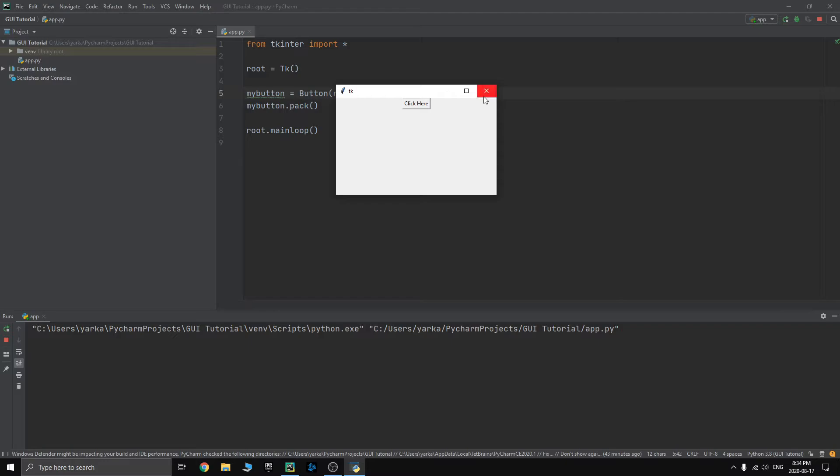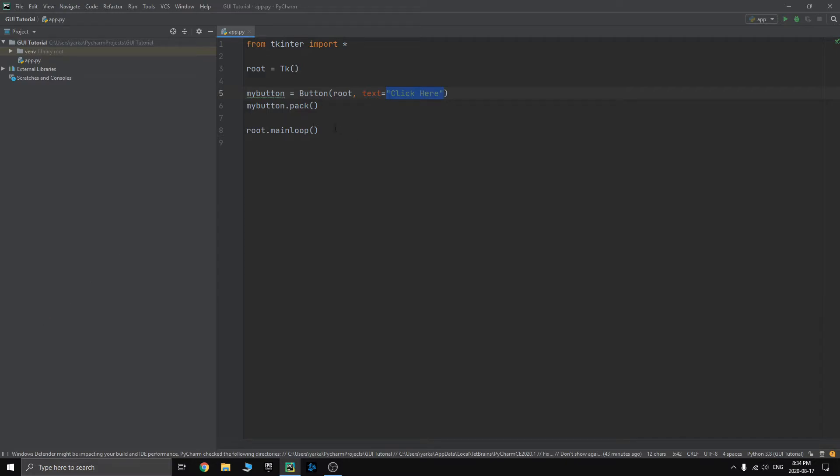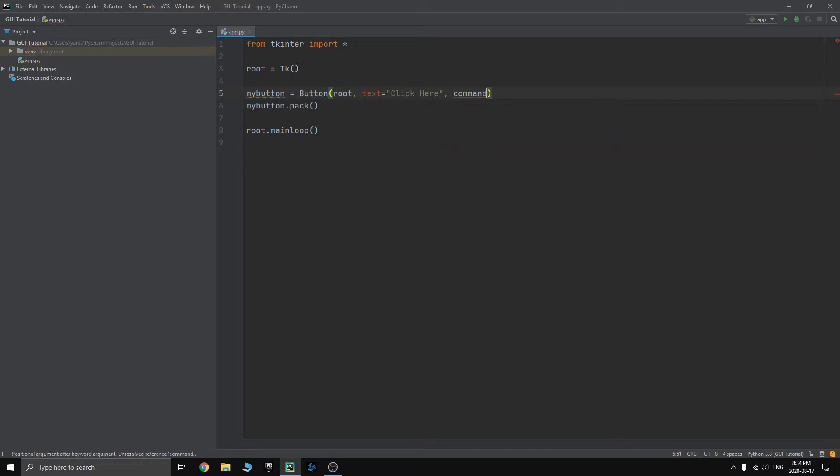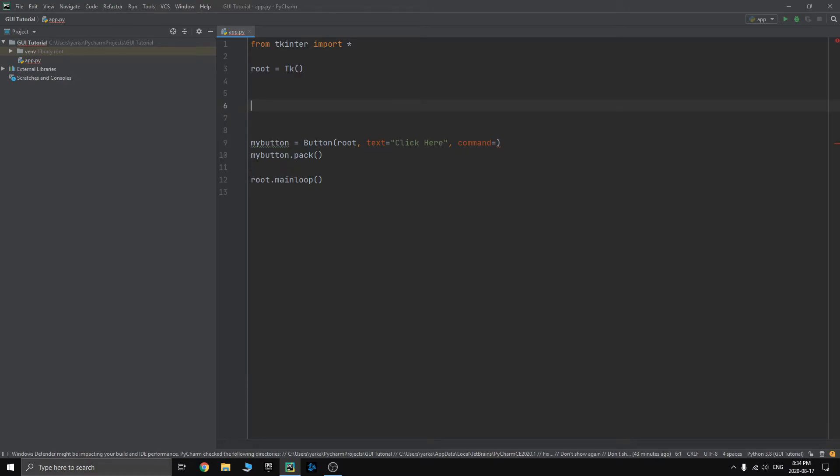That's because we don't have any functions connected to this button. To connect a function to a button, it's so easy. You just do command equals and then the name of the function. First you actually need to create a function. So we'll do def my click.